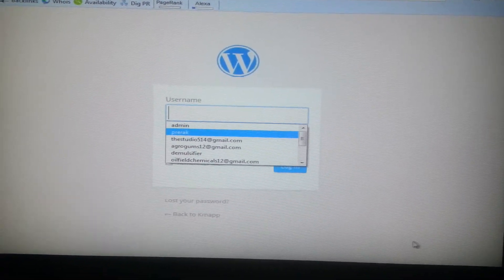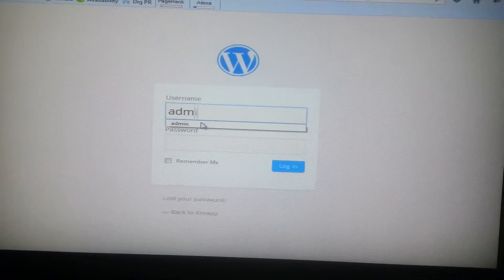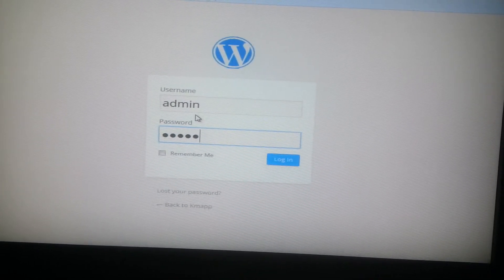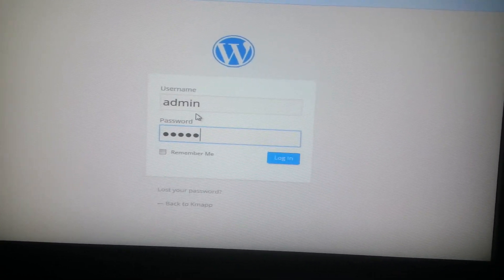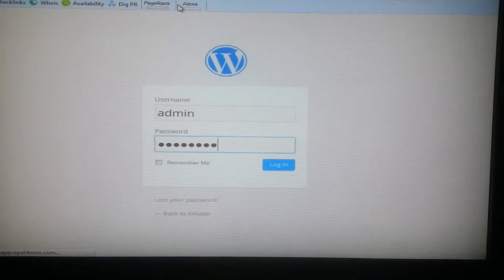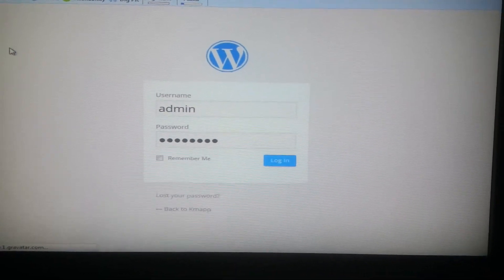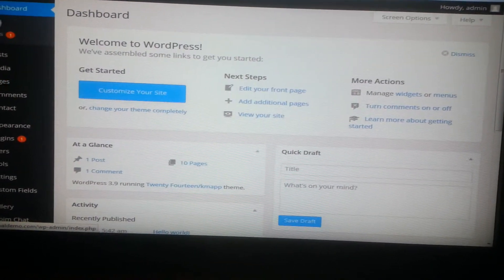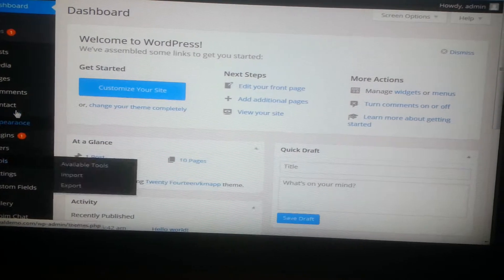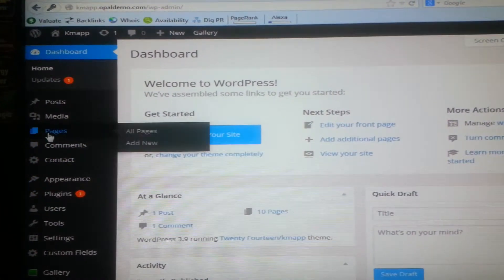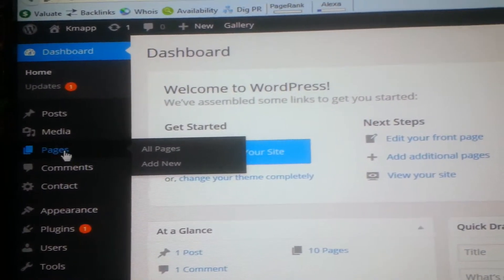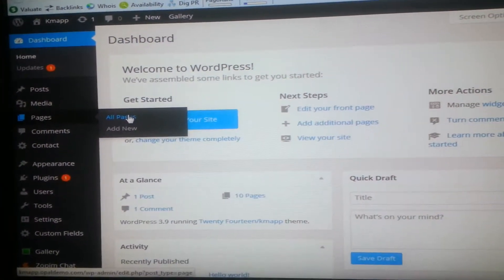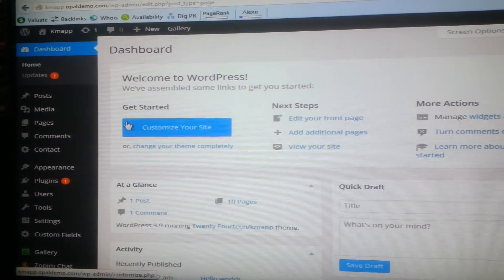Firstly, of course, login to your WordPress backend. This is the latest version of the WordPress install and this is how the backend looks. Here you can see many of the sidebar menu items. If you want to edit a page, go on to the page menu tab and select all pages. It will open a page which will contain the list of all your pages created which are present on your website.